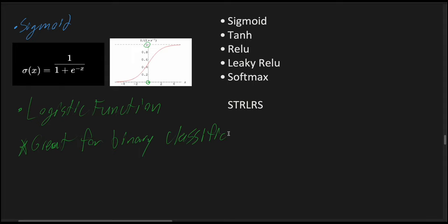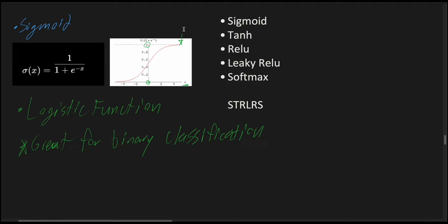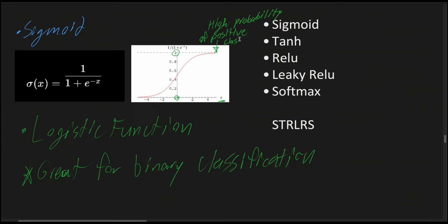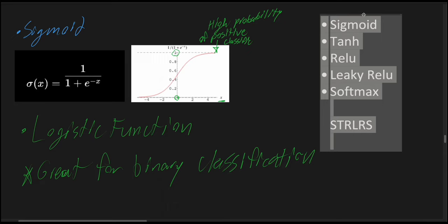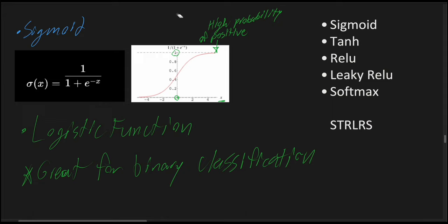At high positive values of x, so on the x-axis that we have over here, as the sigmoid function produces more positive values, the function approaches 1 on the y-axis. As it goes up and up, it's going to get closer to 1. This indicates a high probability of the positive binary classification.